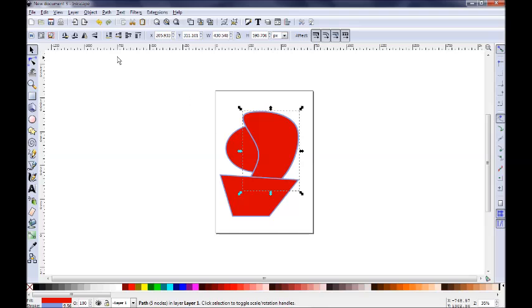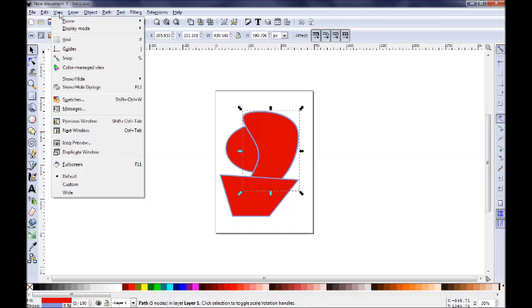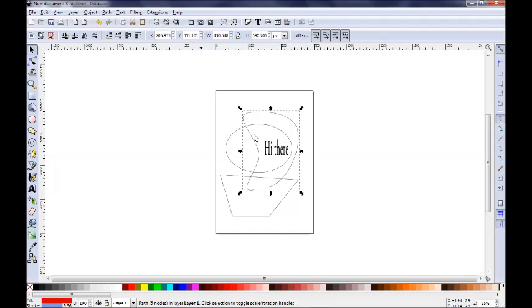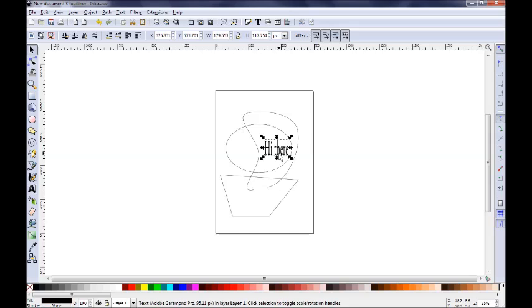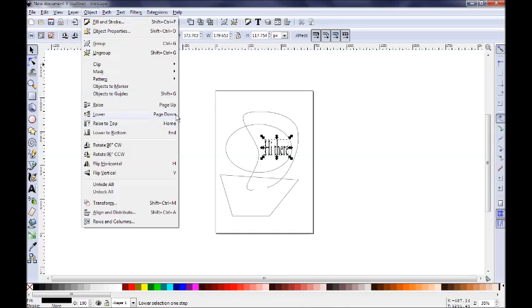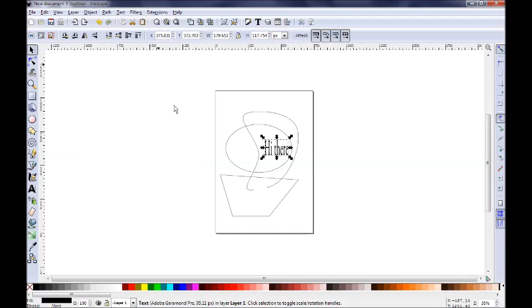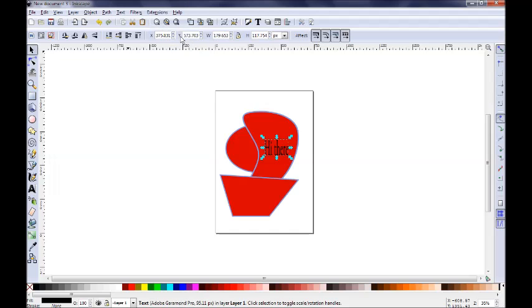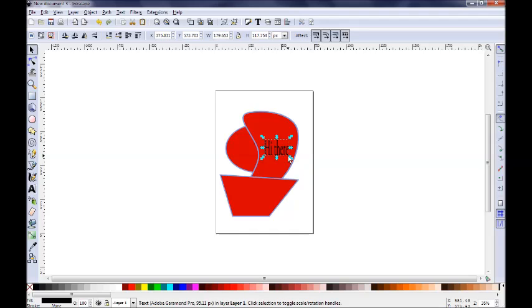But I can always see the hidden objects by going to view over here and display mode, outline, so I can see now my hidden text here. So I can select it as well. If I need, I can always go ahead and select object and lower and raise it up by clicking page up, for example. Let's return now to the normal view. You can see now that the text has come over the ellipse, in front of the ellipse, closer to the screen.